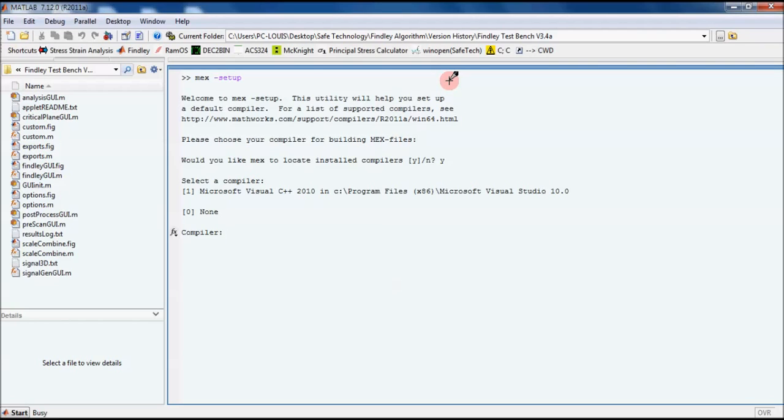If your copy of MATLAB doesn't have a compiler associated with it, then it will give you a hyperlink which you can click, and it will take you to a webpage with a list of supported compilers, and I believe there's a download link there as well.